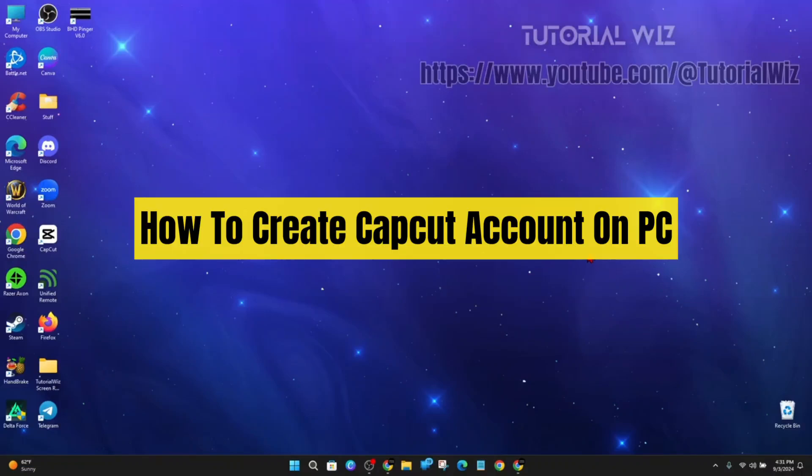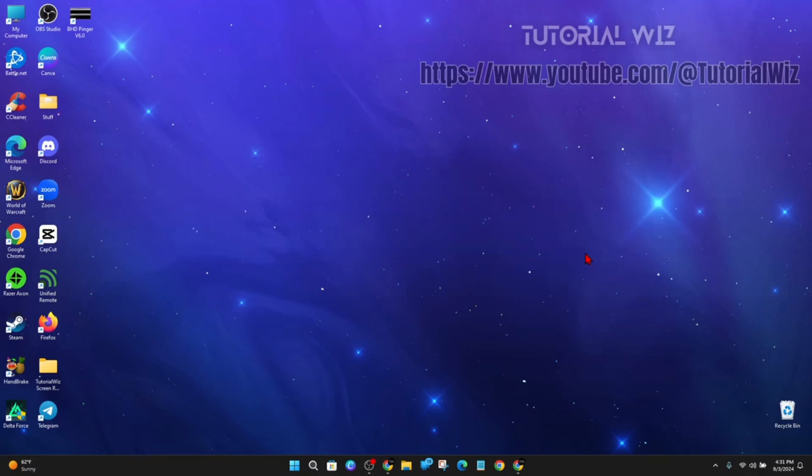Hey guys, in this video I'm going to show you how to create a CapCut account on your PC or laptop. If you find this video helpful, please drop a like and subscribe to my channel. With that said, let's just jump straight into the video.